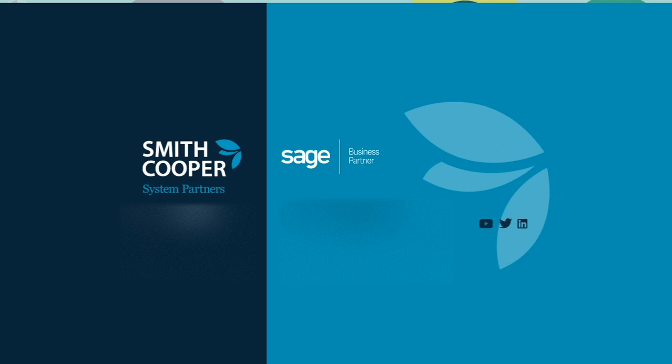Hello everyone, I'm Craig Taylor, the Implementation Manager at Smith Cooper System Partners. Today I'm going to show you how to complete a bank reconciliation in Sage 200. I hope you enjoy it.